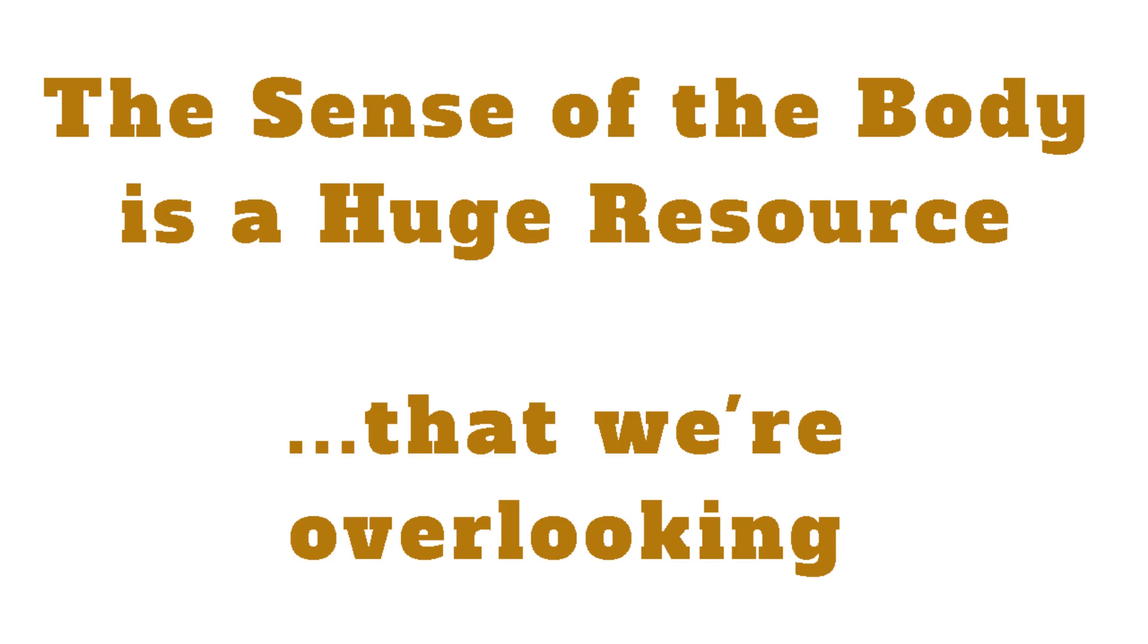Number two: thinking, discrete narratives that forge themselves in our minds. Number three: feeling, distinct human emotions that flavor our lives. Number four: the sense of the body, a raw, usually vague sensation.